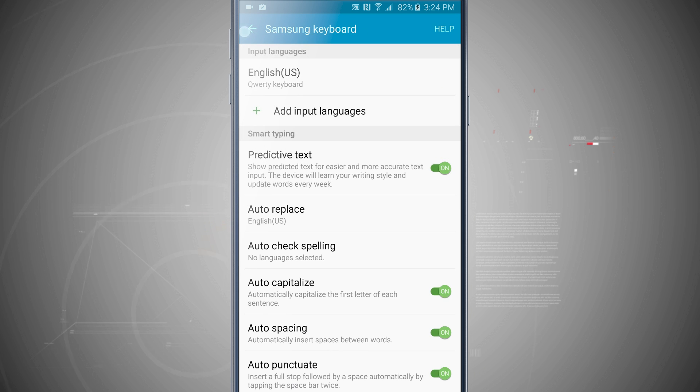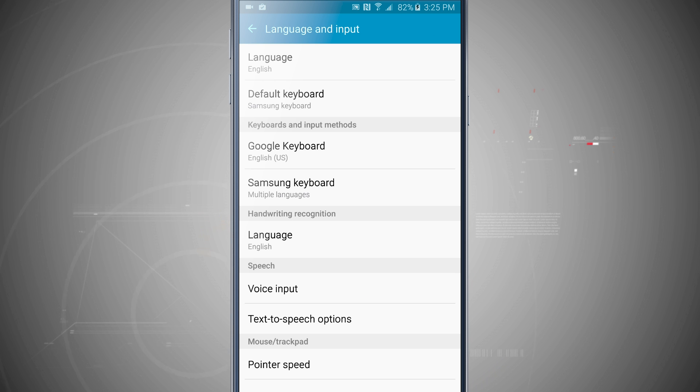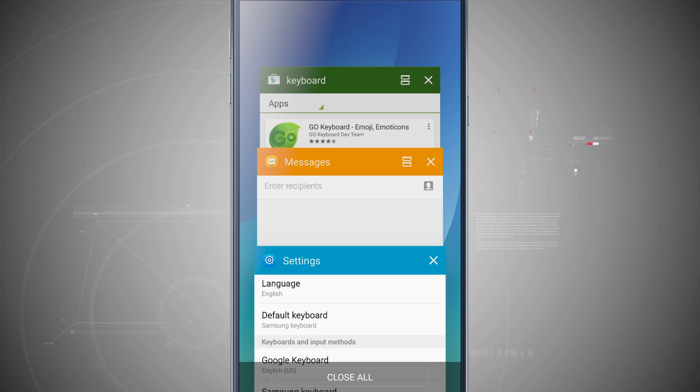So now notice if I come back out into my settings, my default keyboard is now Samsung when it was prior to the Google keyboard.